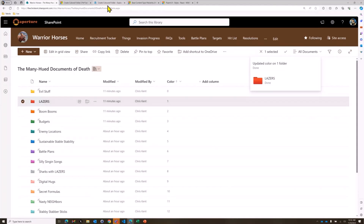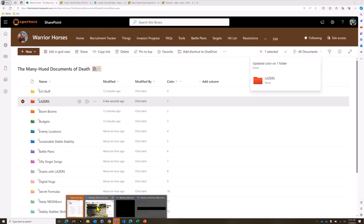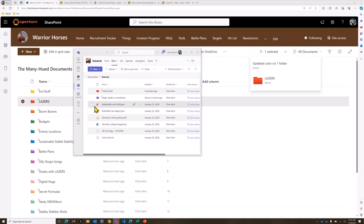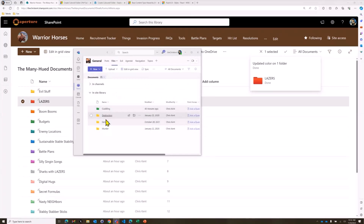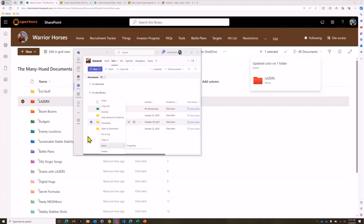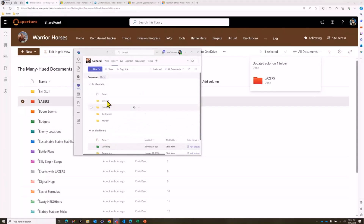That's pretty neat, and we can see it shows up over in Teams as well. If we look at Teams over here, you can see the colored folders are there. They can even show up in the channels view. One caveat: while you can set the color for any other channel, you can't set the color for the General channel.